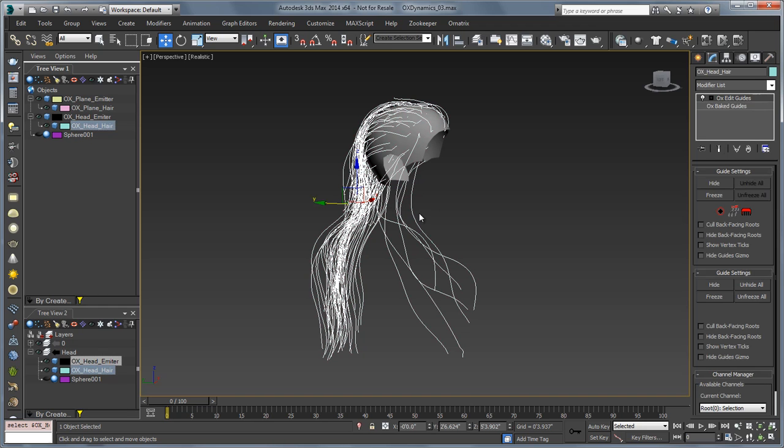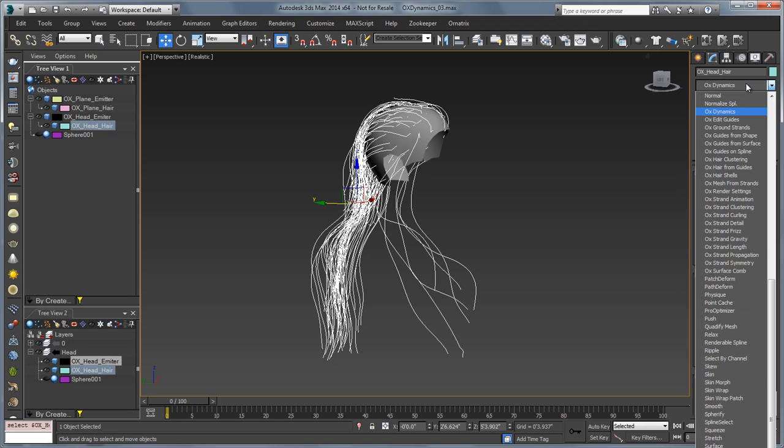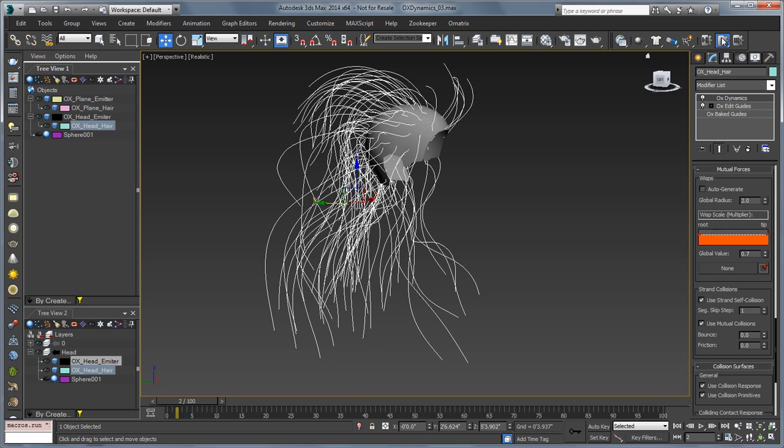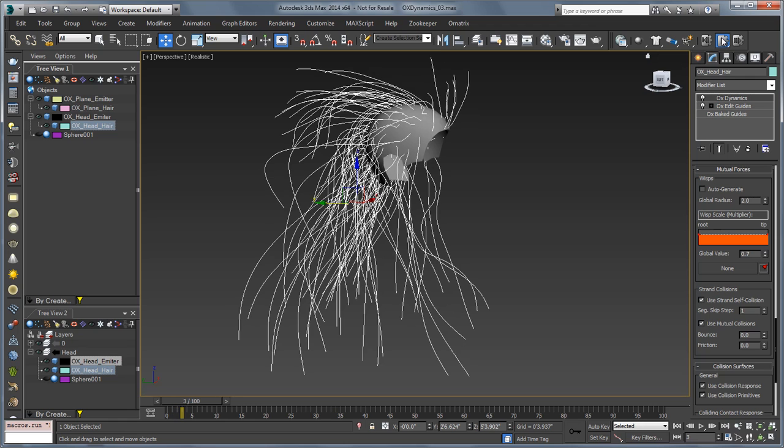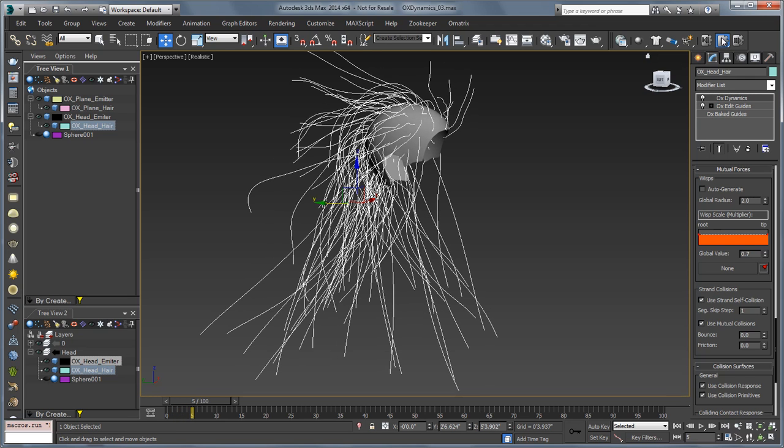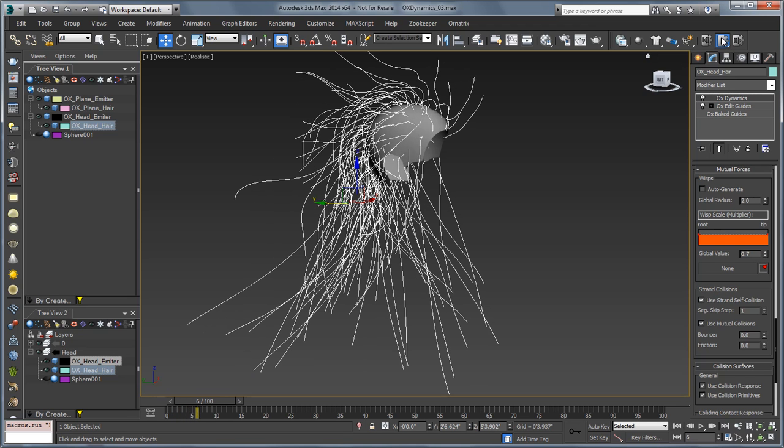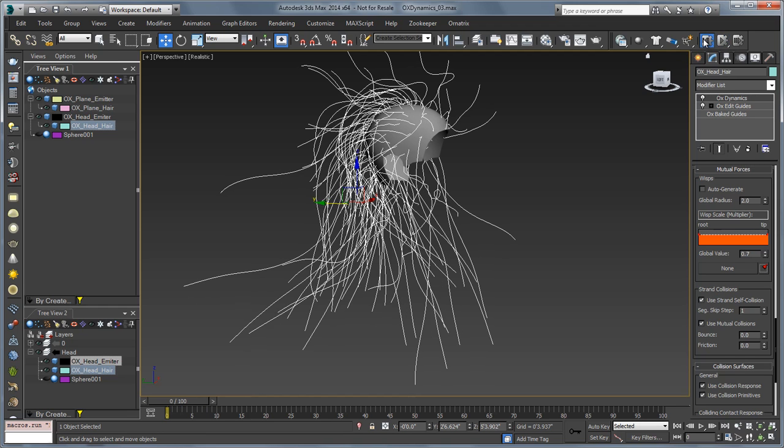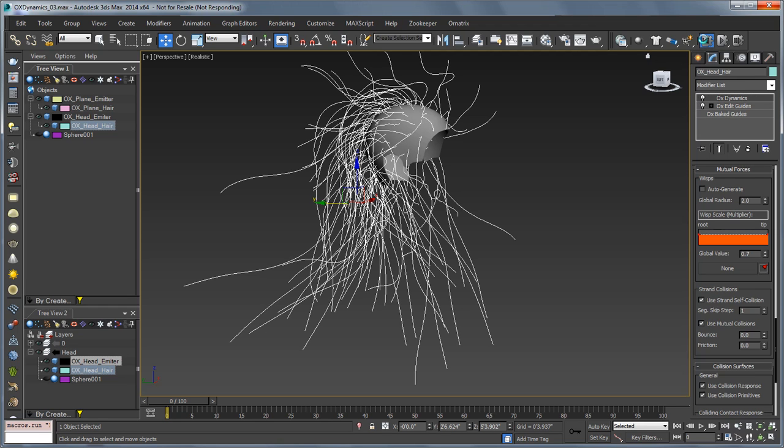So if I grab this hair and add an OX dynamics modifier to it and just press play, we're going to see a couple of things. First, it's going to take a long time to start simulating, and when it does the hair gets blown all over the place. If I reset this, we can see that's going to be due to a couple of different things.